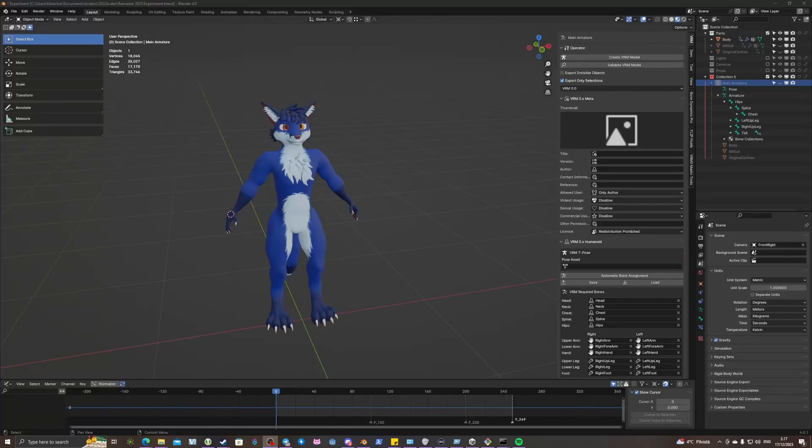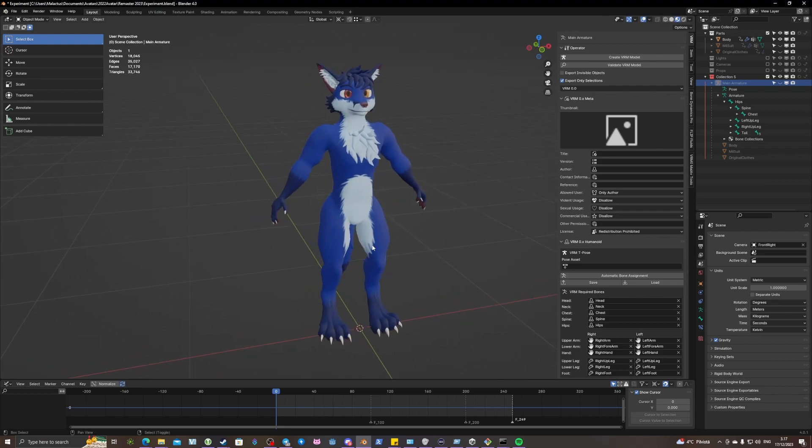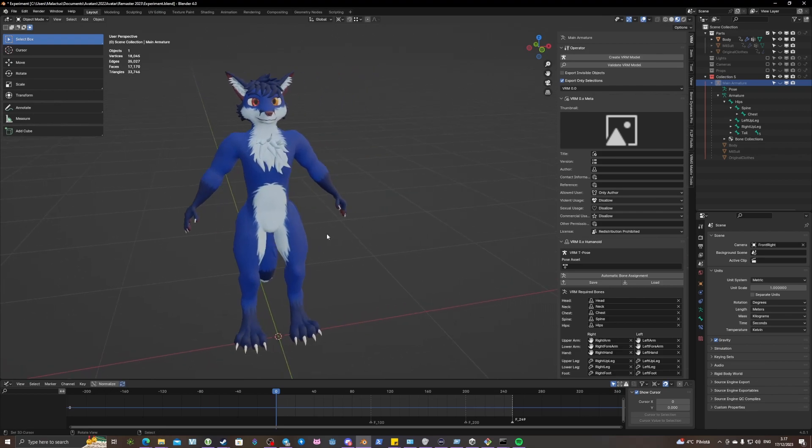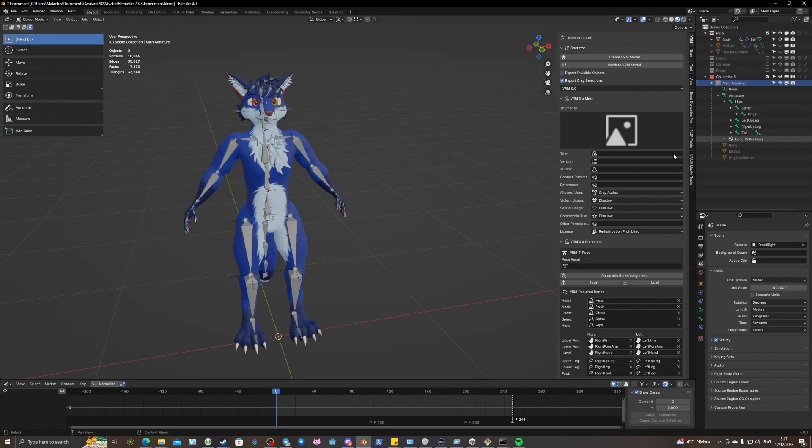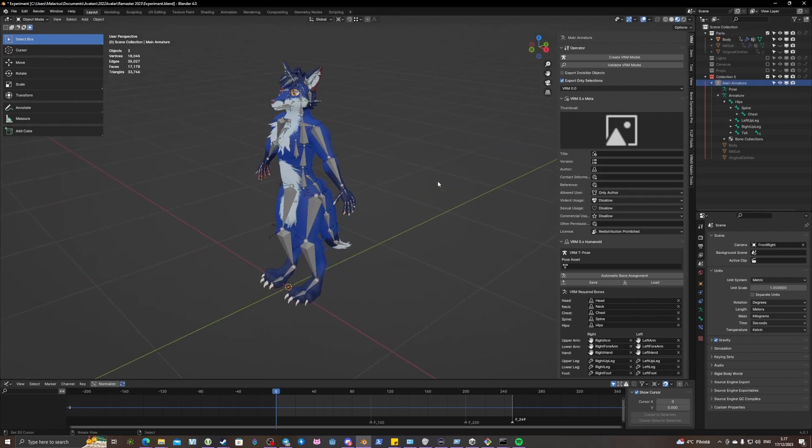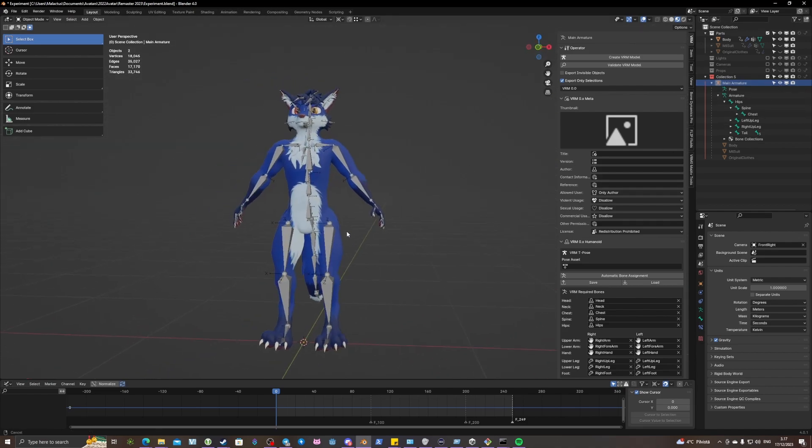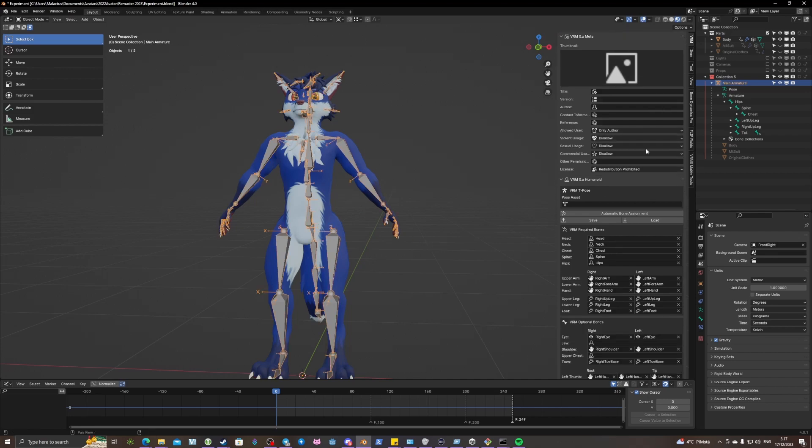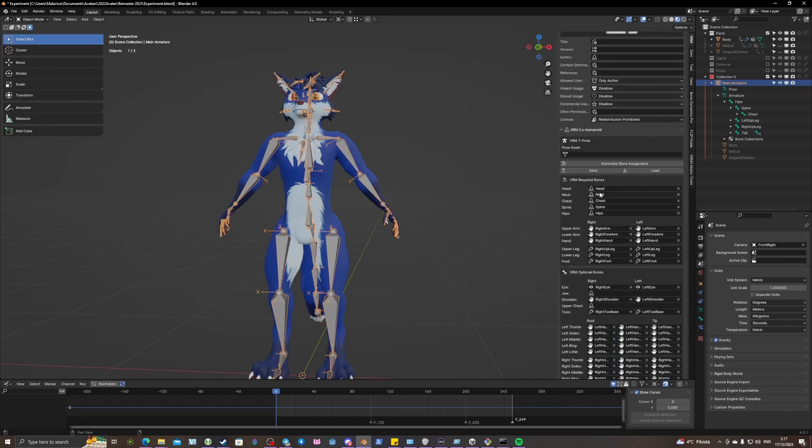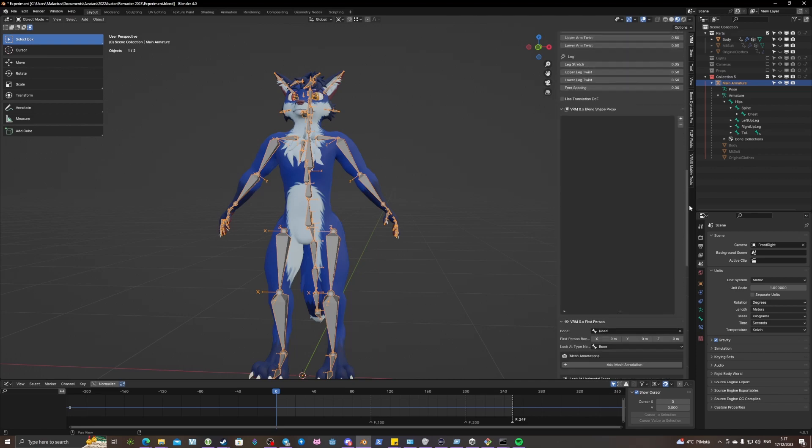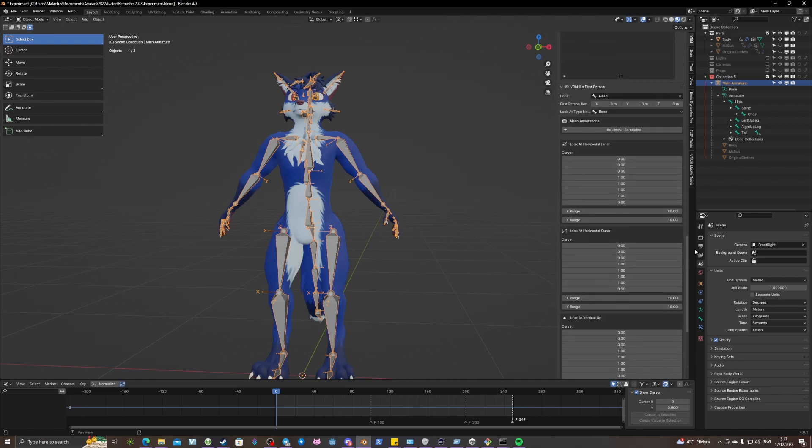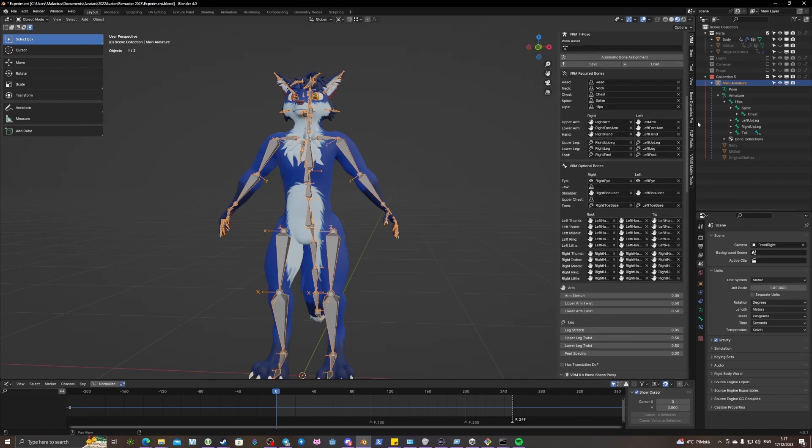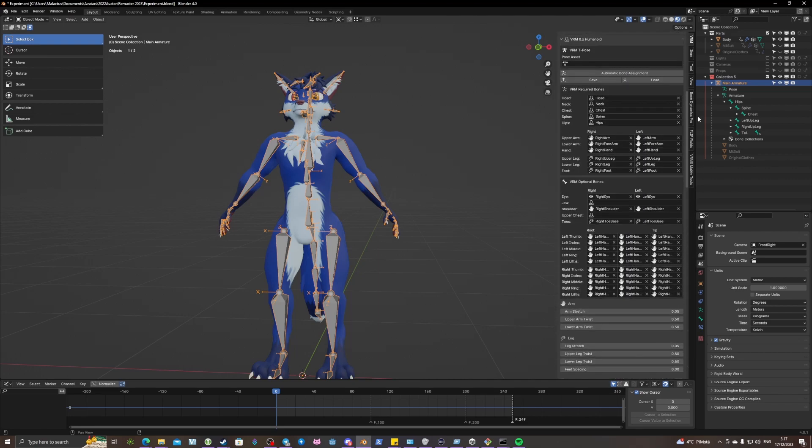Greetings, my name is Malactus and this is a demonstration video of my plugin for VRM add-ons. Here I have an avatar that is basically a basic avatar with nothing on it. If I check the structure, I have everything basically set up here, so it would be otherwise a valid VRM model.